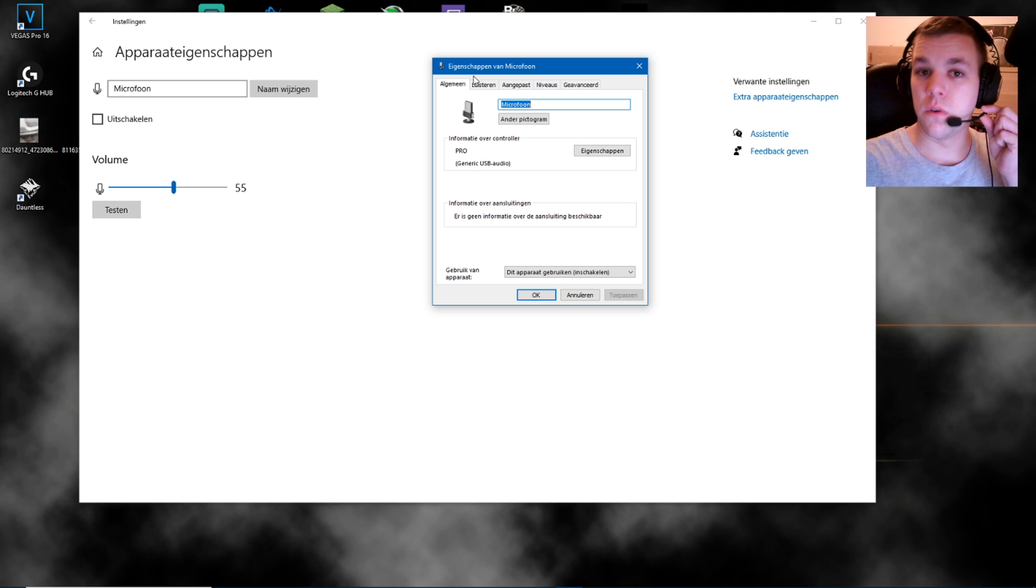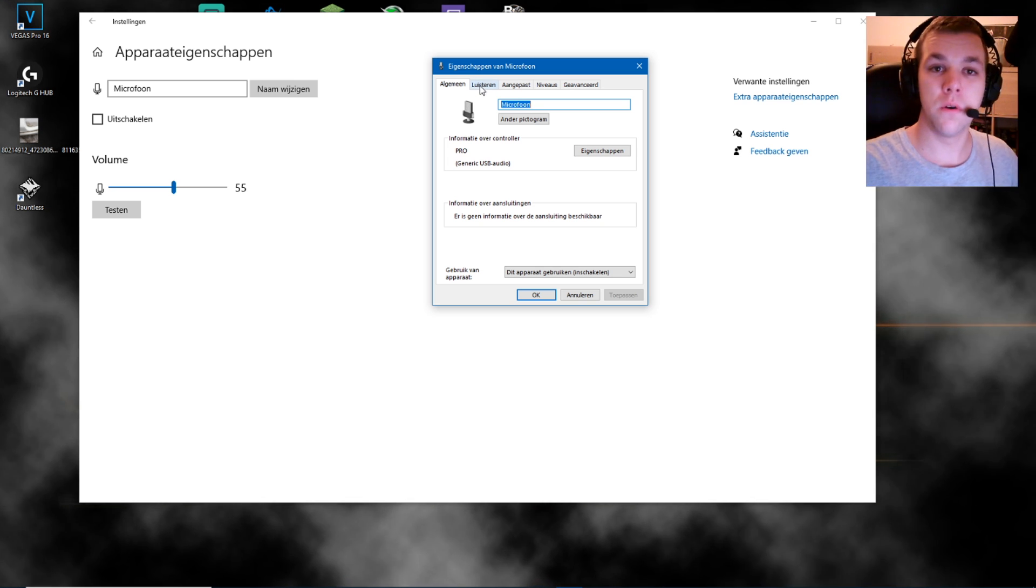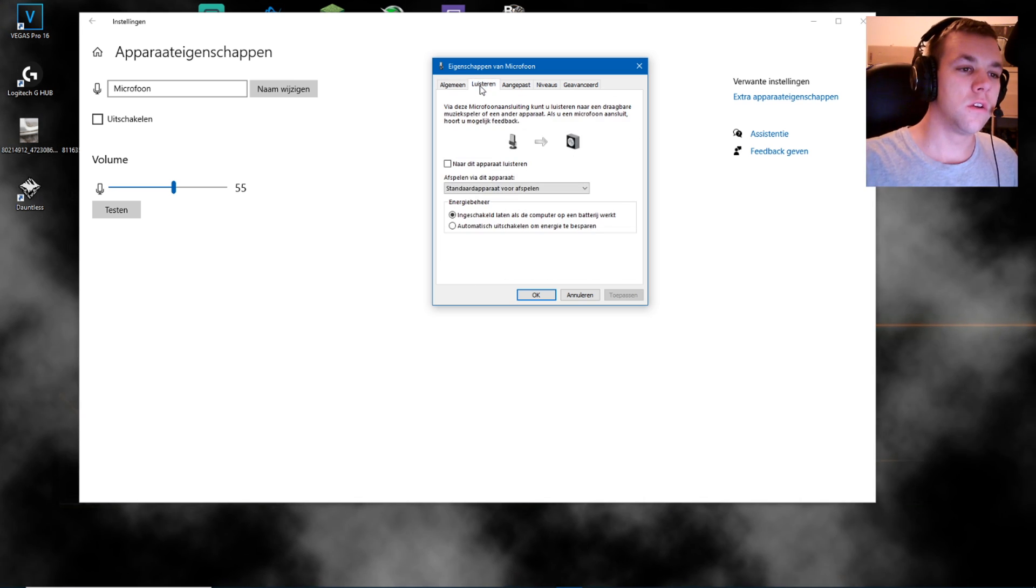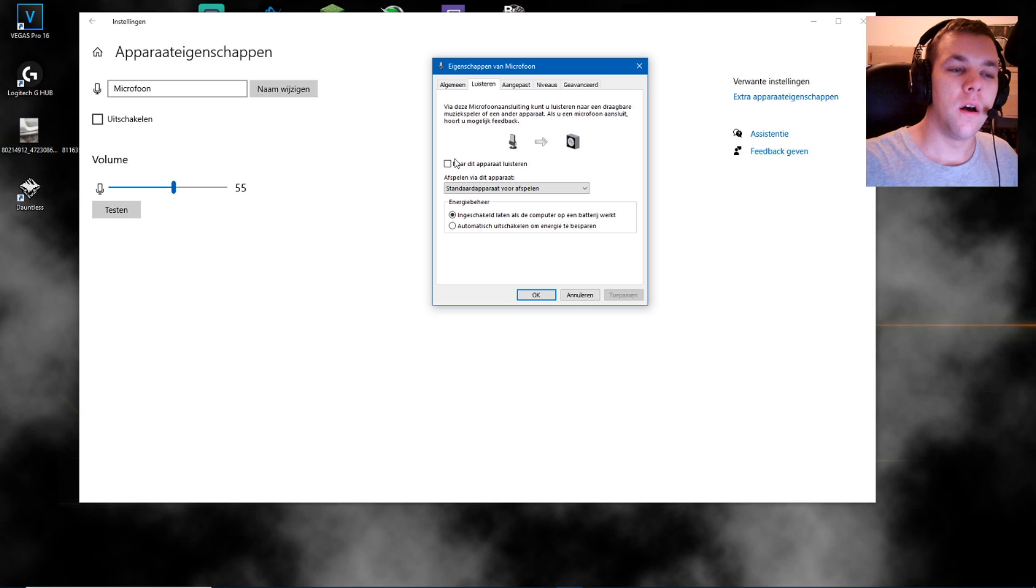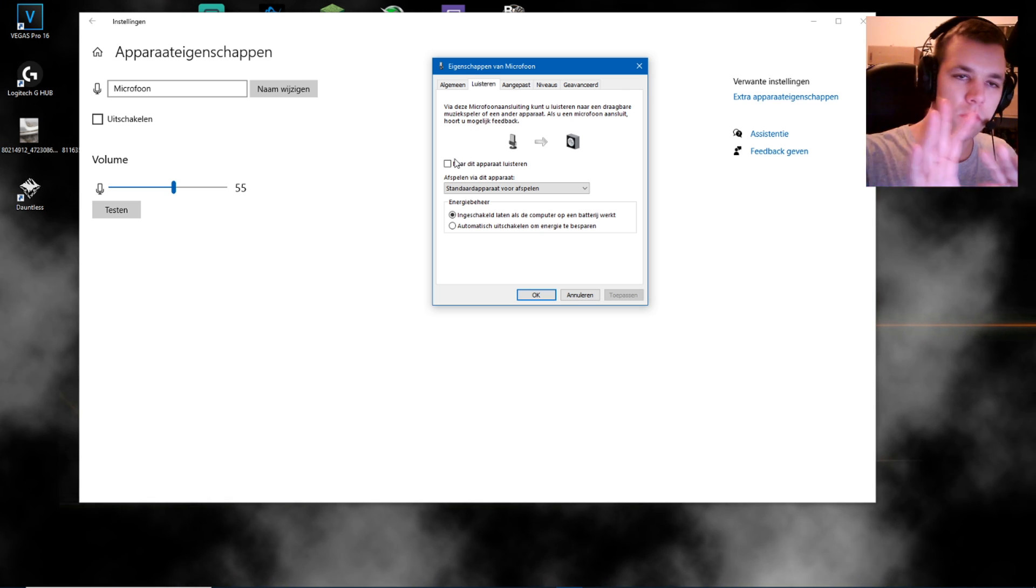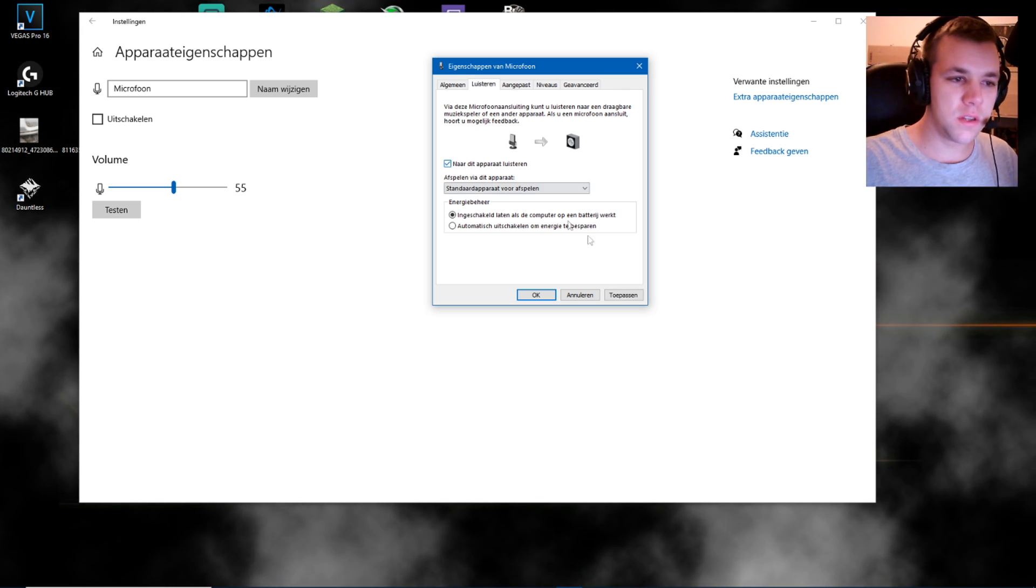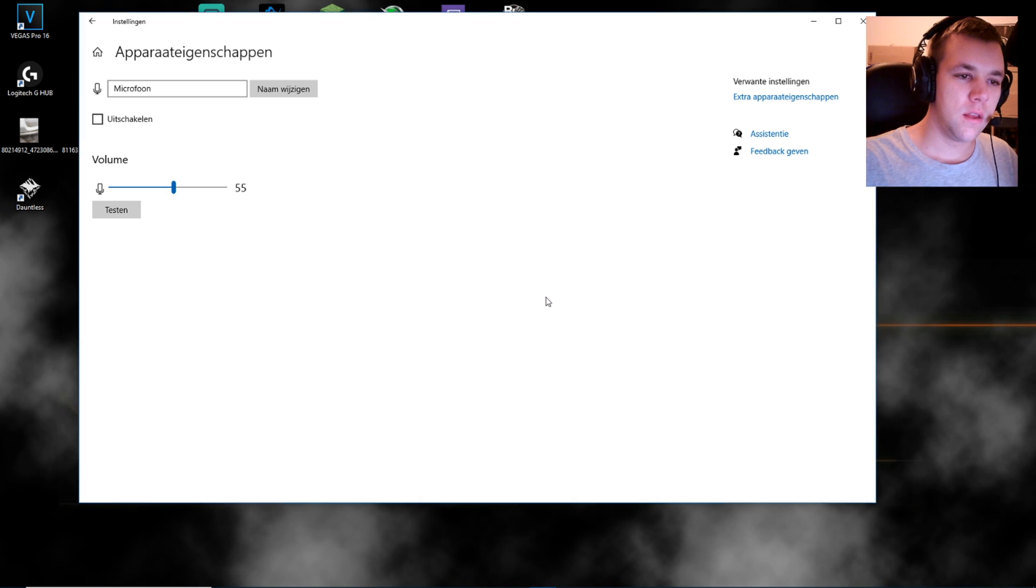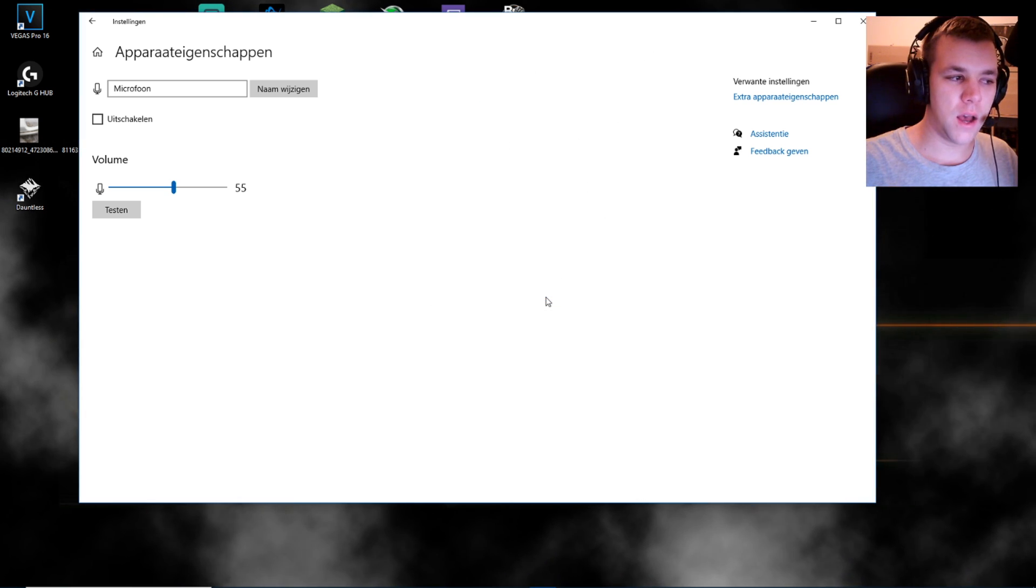And extra device properties, I believe that's what it's called in English. I'm not even sure. So this pops up some settings from your microphone on your headset from your Logitech G Pro or Logitech G Pro X. You go to the listening tab.